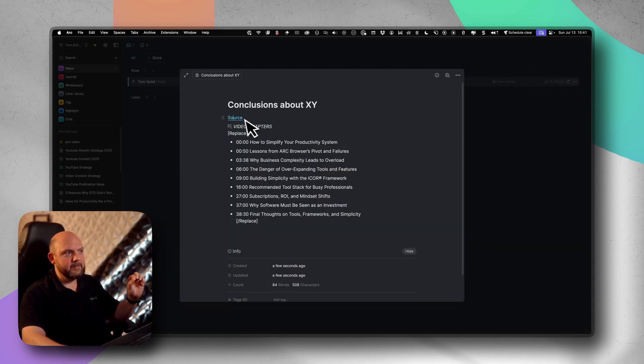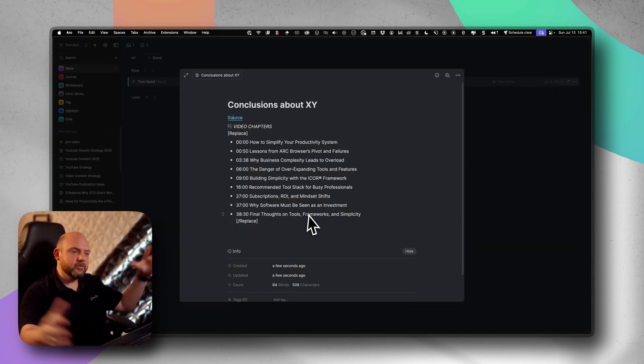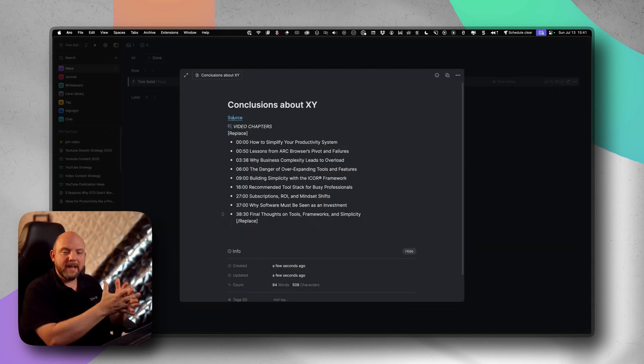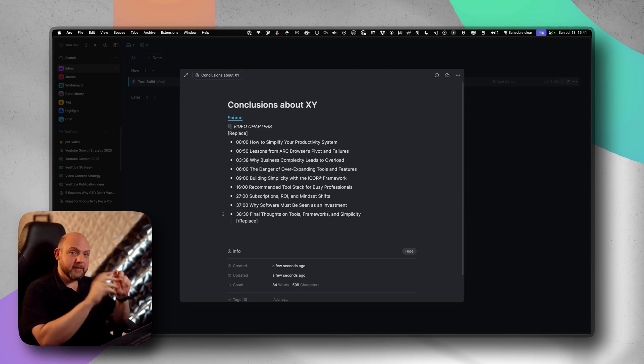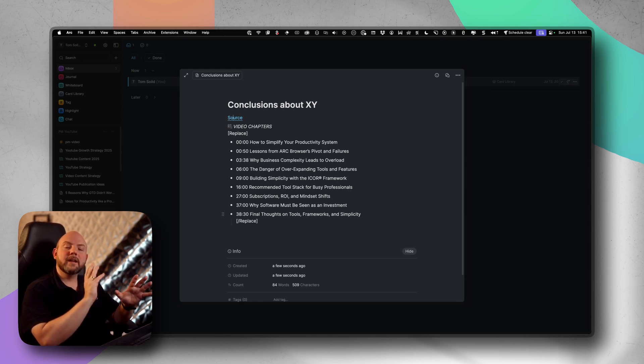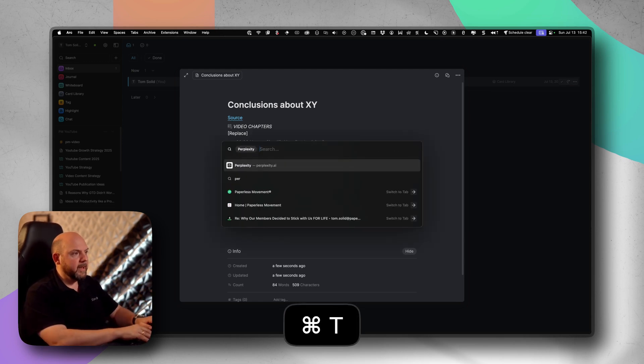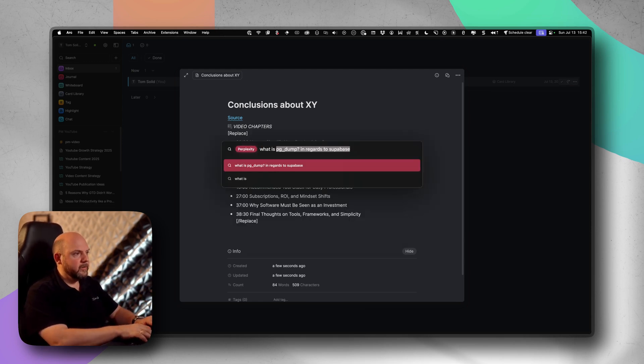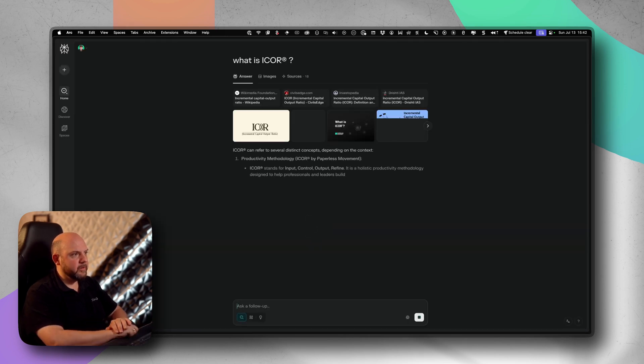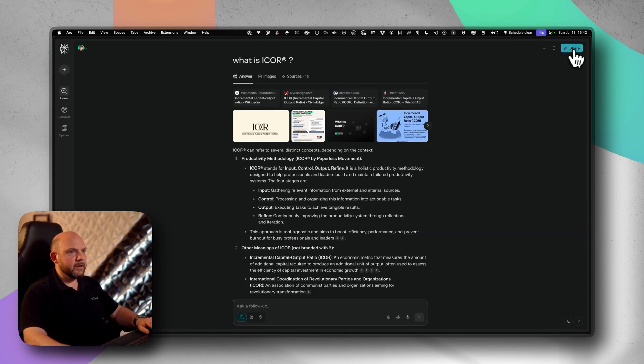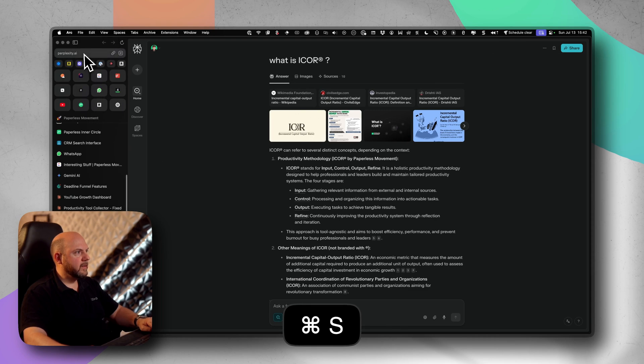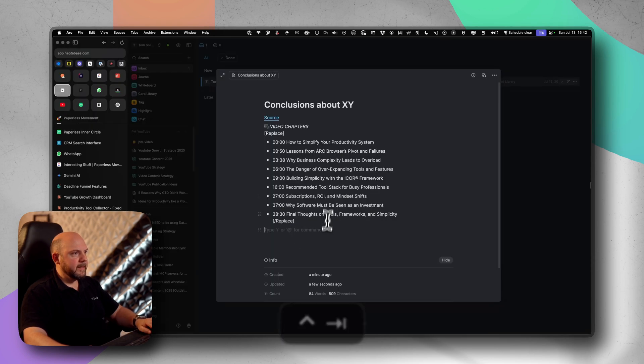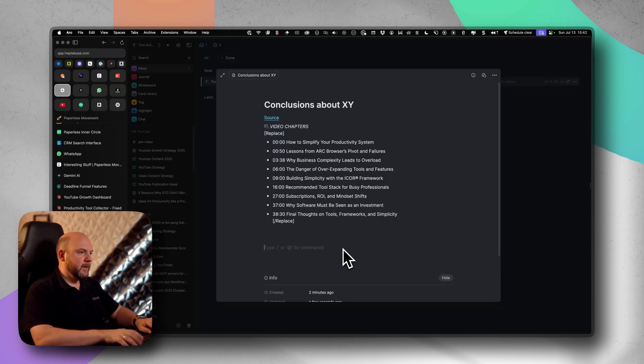If you internalize this method and you centralize everything into your main PKM system as the final destination, you will look at any other tools the same way. For example, Perplexity - what is iCore? I search for this and I get some insights from this. I can now simply go to share and copy the link, or again I just use the URL from there and then I can do the same thing.